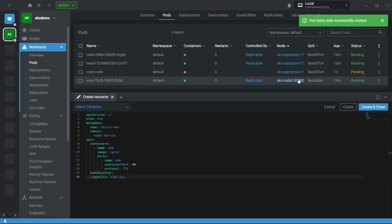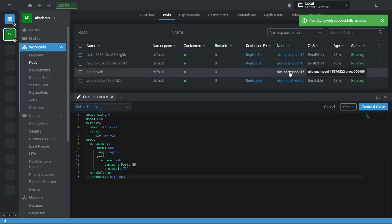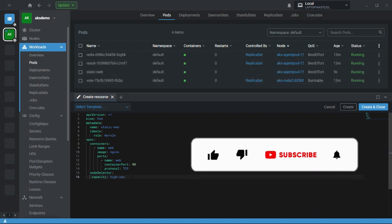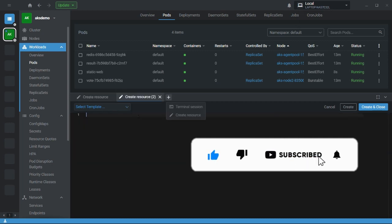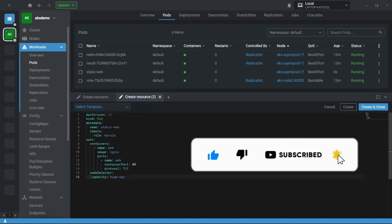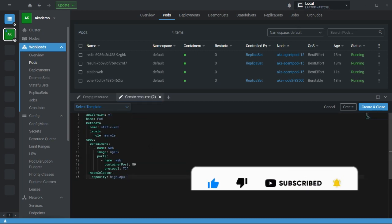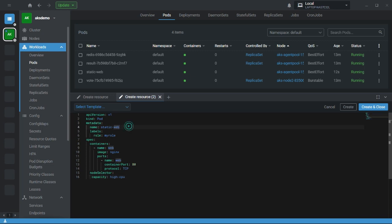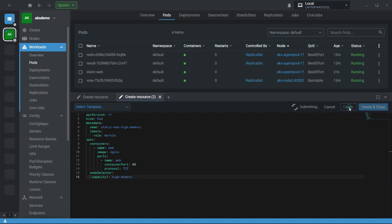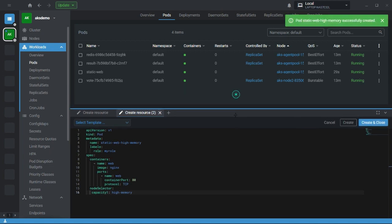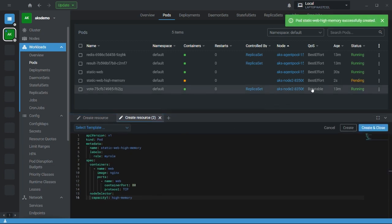Here you can see it goes to the agent pool. If I want my pod to be created on node 2 having high memory, just give the key capacity one and give the value. It goes to node two.